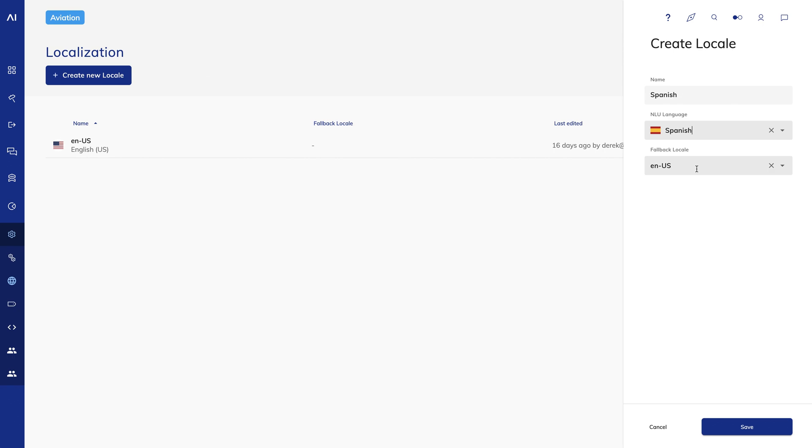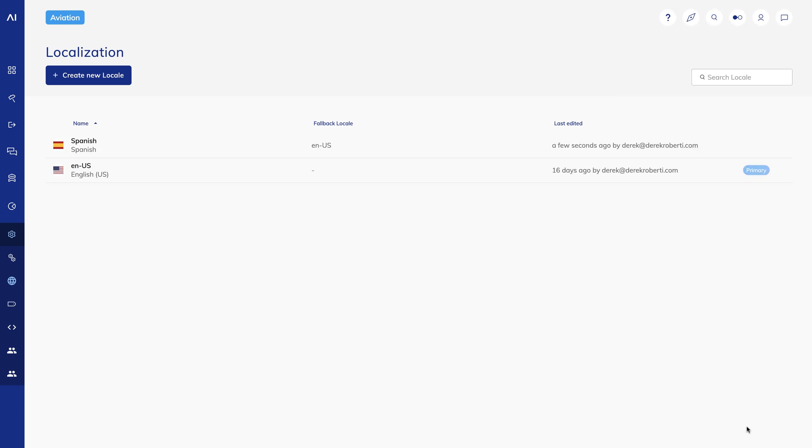The fallback locale is used if there isn't any content configured for the current locale. So if Cognigy hits a node that hasn't been translated, it uses the content from the fallback locale instead. I'll save and now I have my new locale.